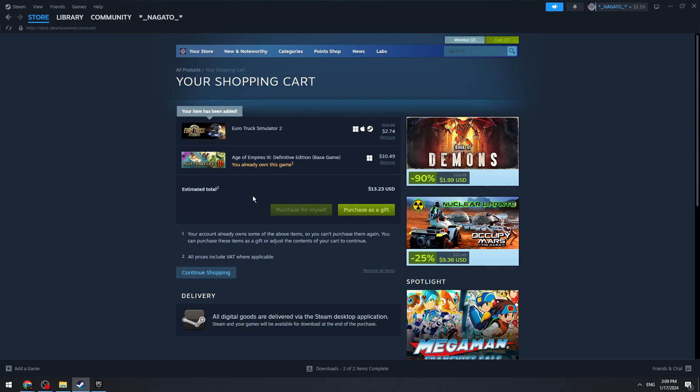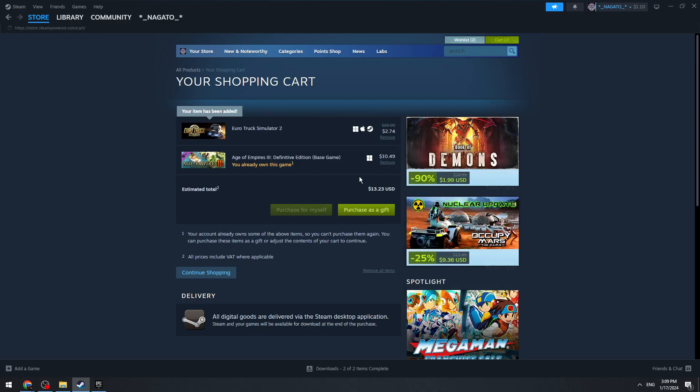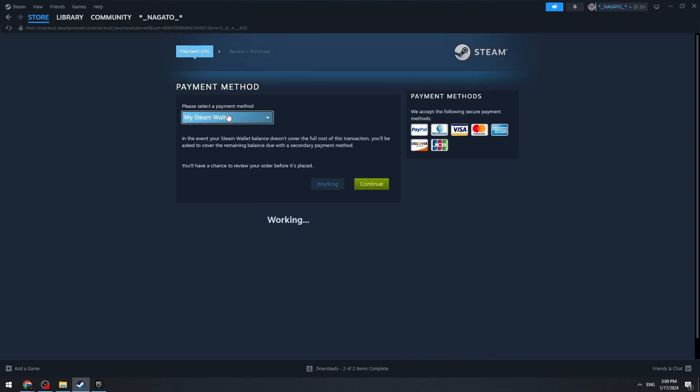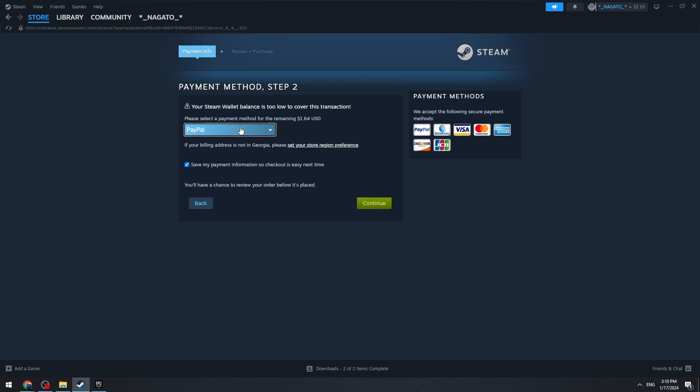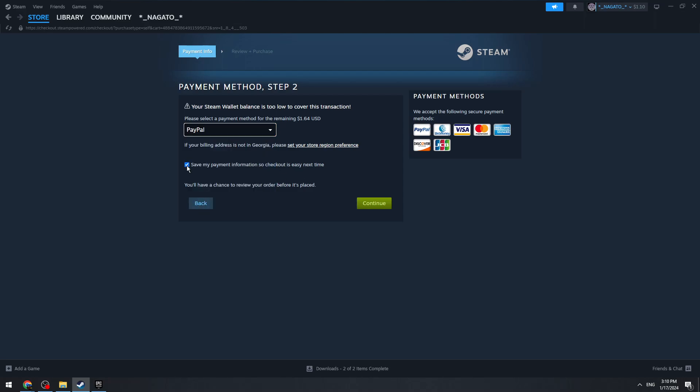Click 'Purchase for Myself', then select your payment method. There are different payment methods available. Click the continue button and finalize the payment. Once you buy the game, go to the Library.